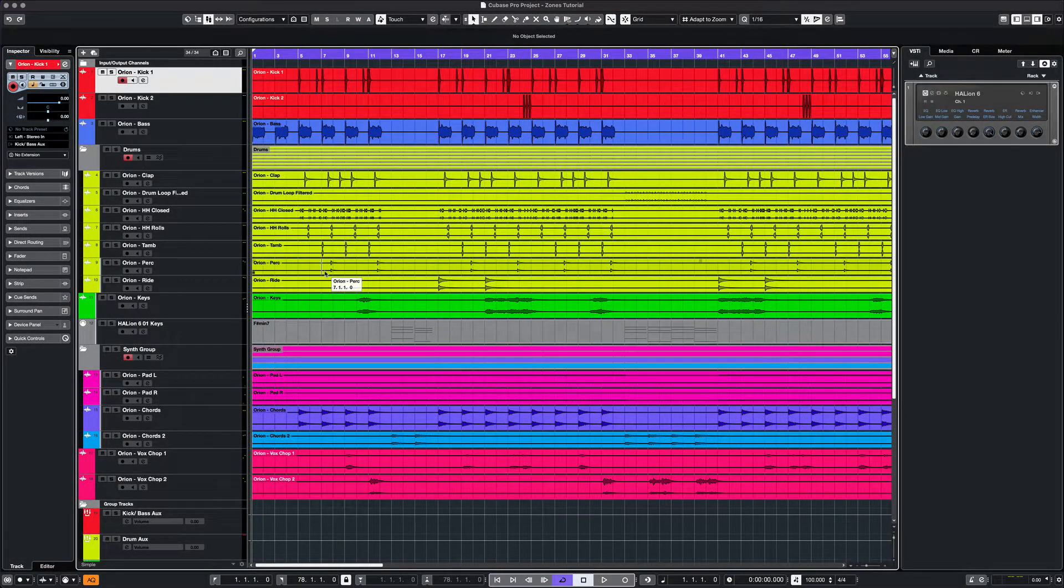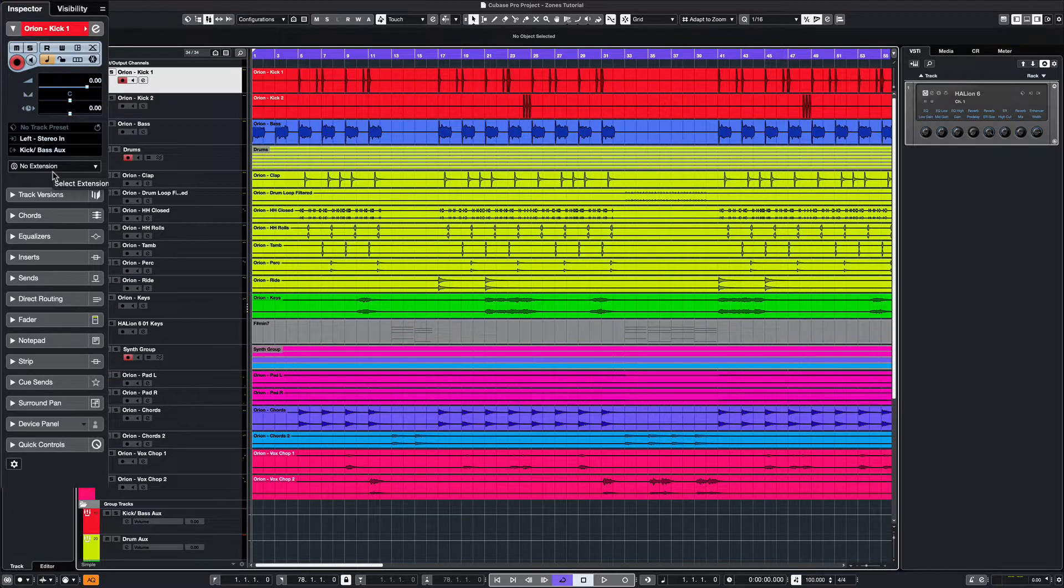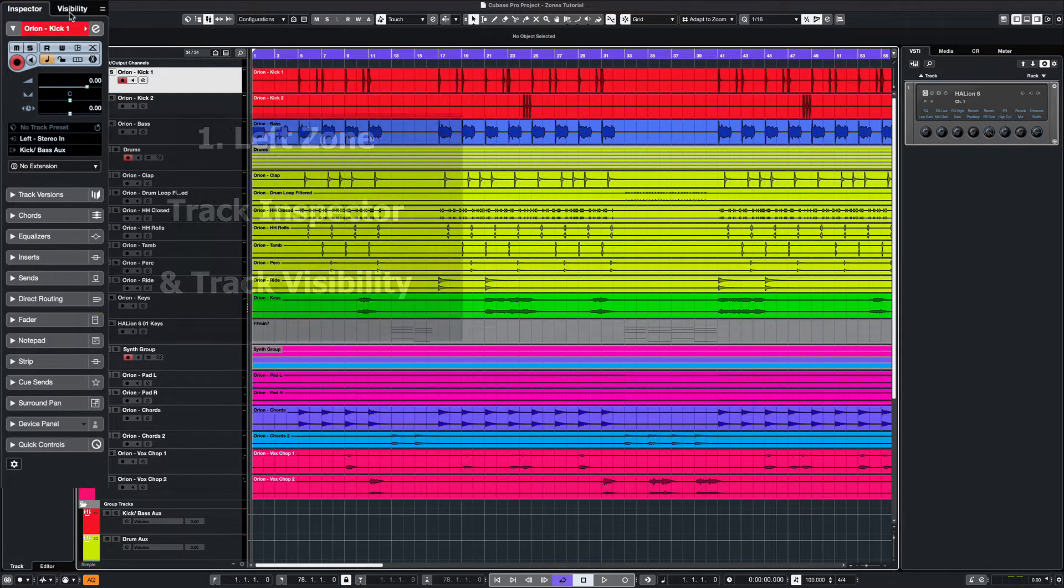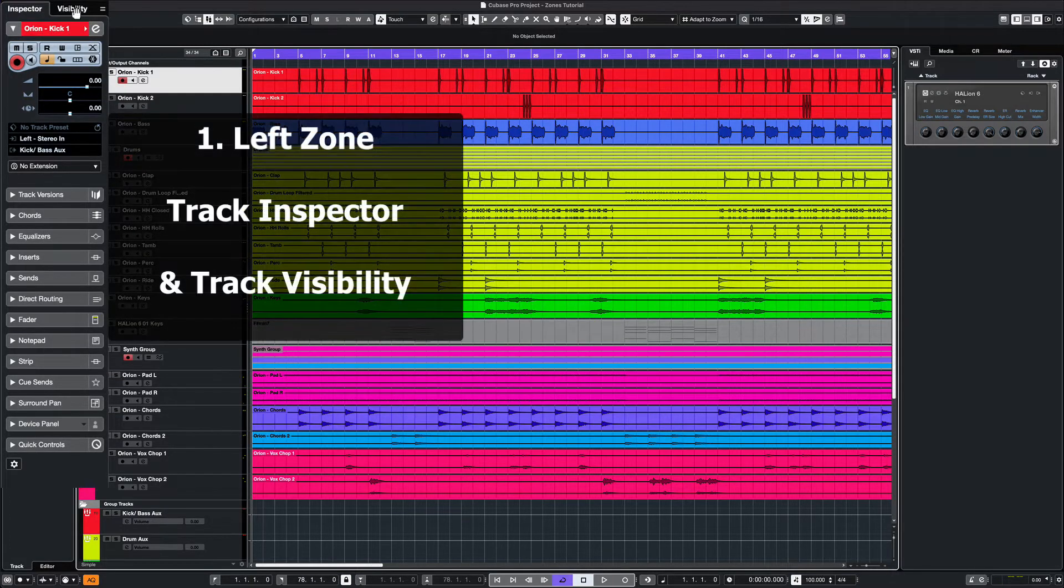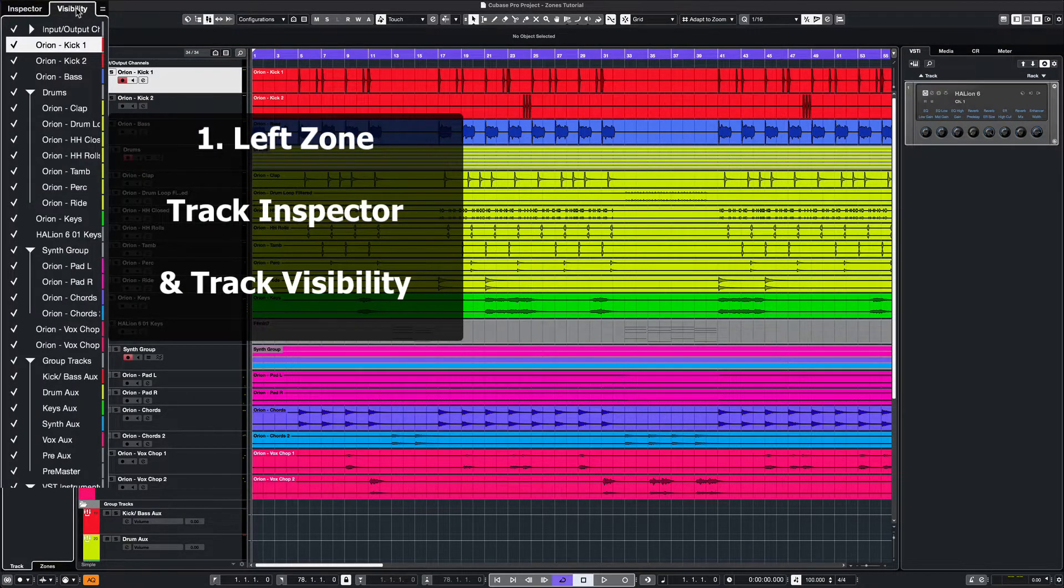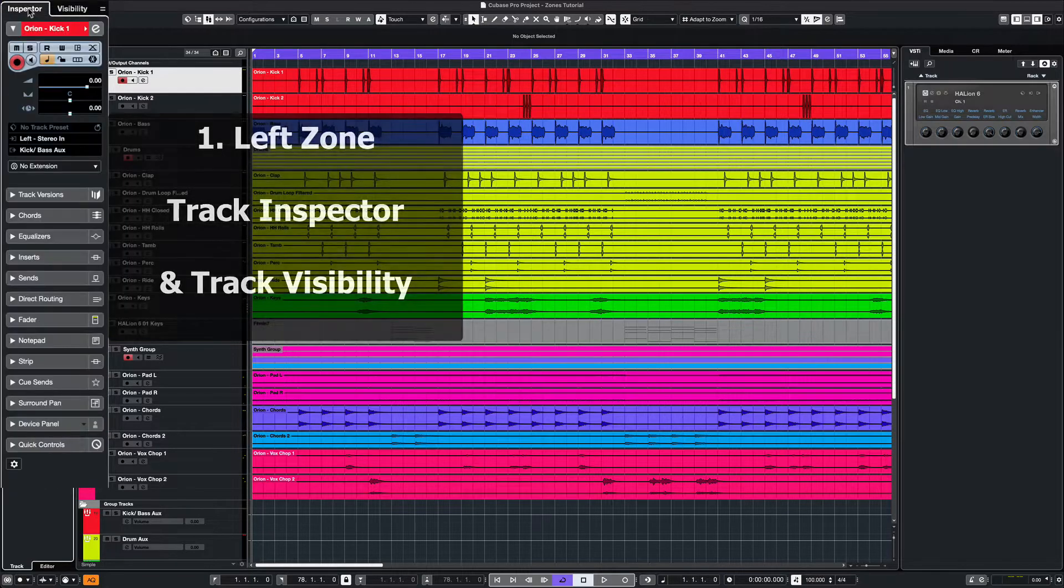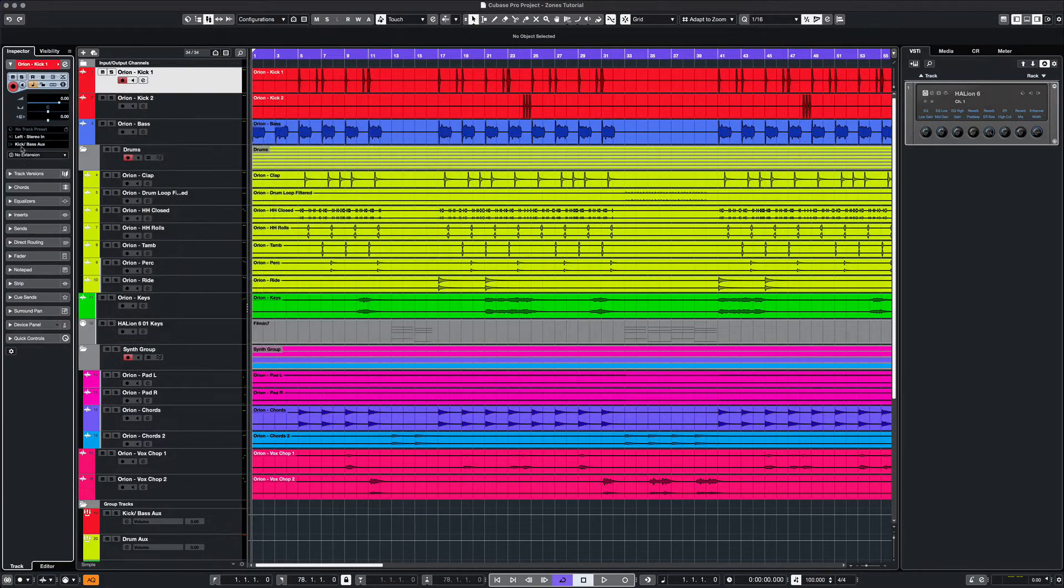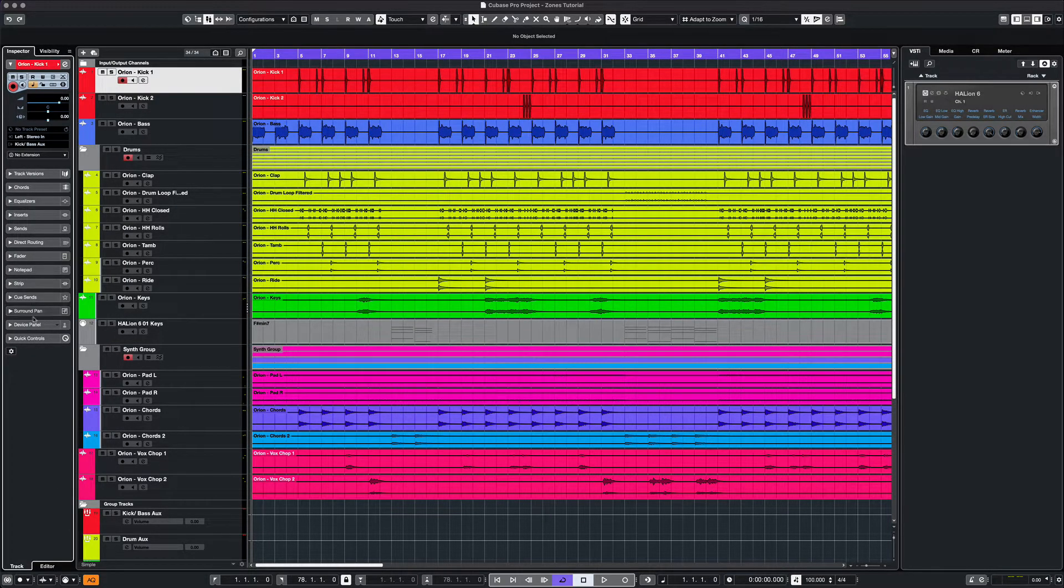The layout for Cubase projects is made up of four zones. The left zone, which includes the track inspector and visibility options, and those include individual track routing like sends, inserts, and the strip channel.